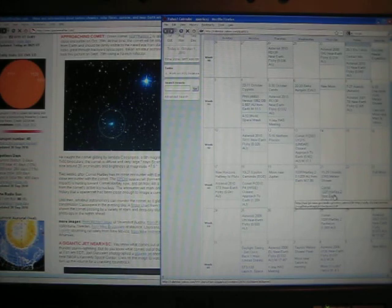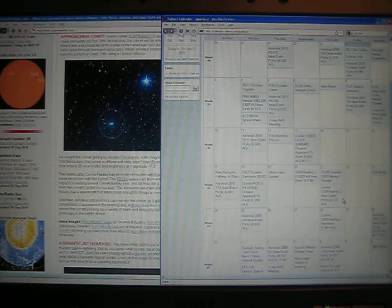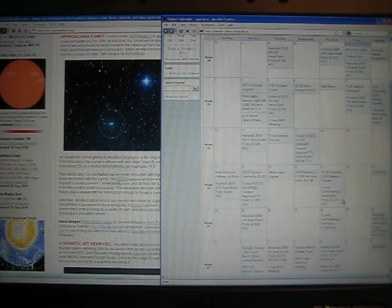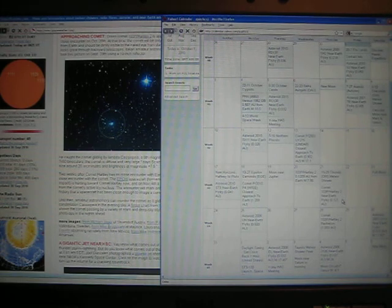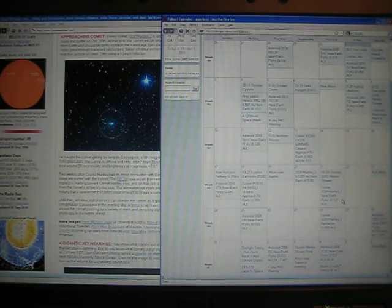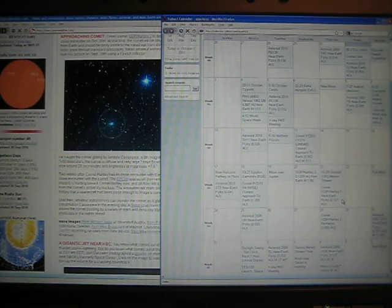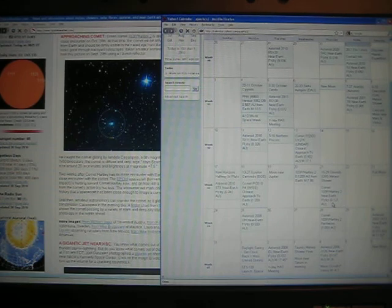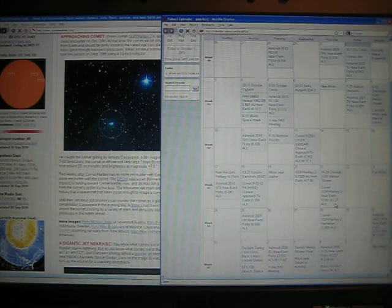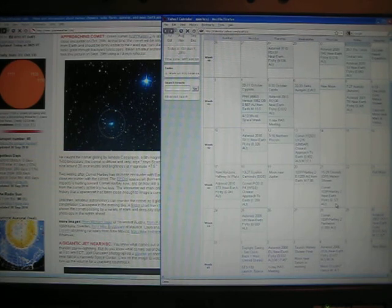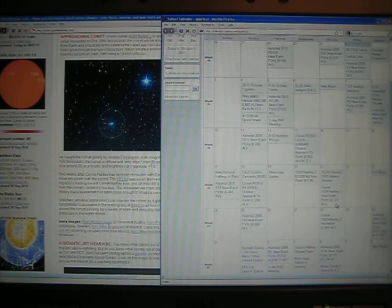Comet 103P Hartley, near Earth flyby, 0.121 AU astronomical units. One astronomical unit is 93 million miles. Multiply that by 0.121, and that's going to be pretty close to Earth. It's only just over one-tenth of the distance of the sun.